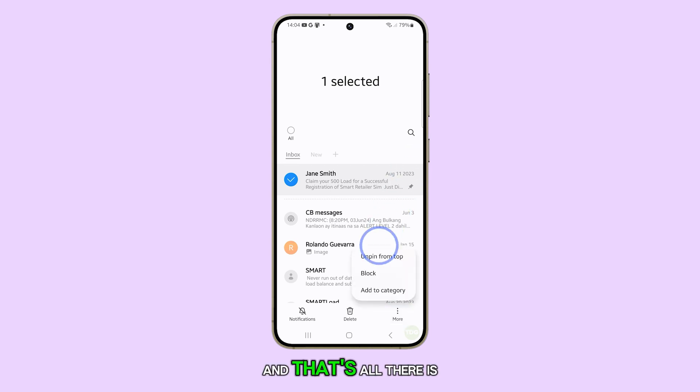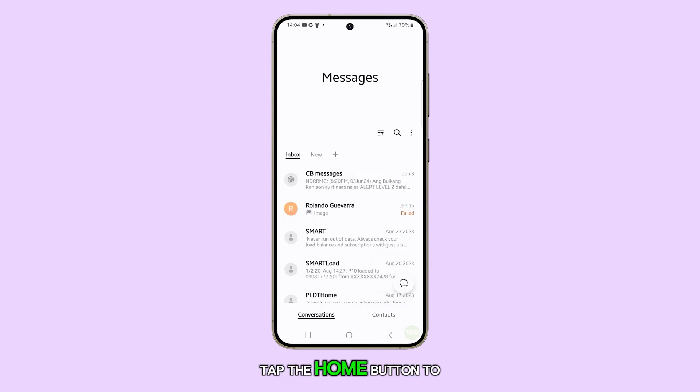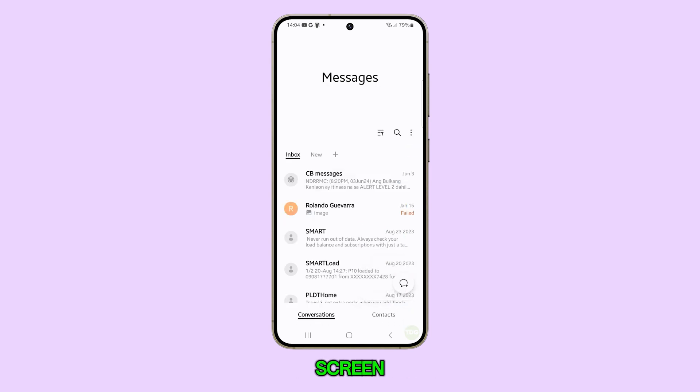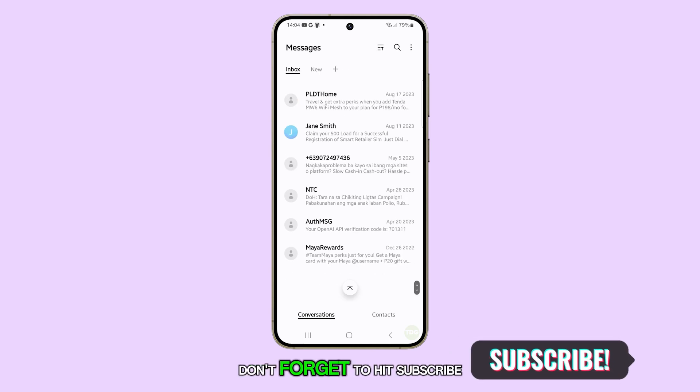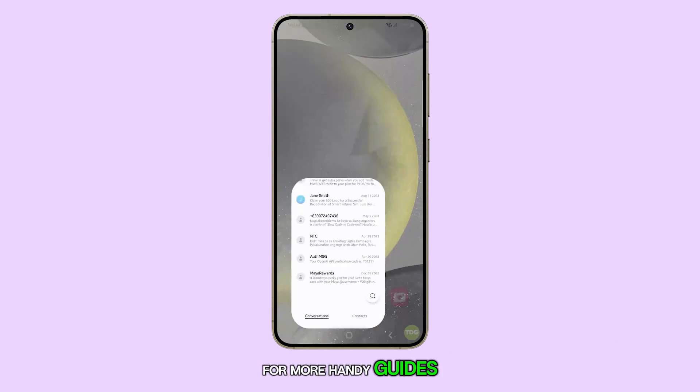And that's all there is to it. Tap the home button to head back to the home screen. Thanks for tuning in. Don't forget to hit subscribe for more handy guides.